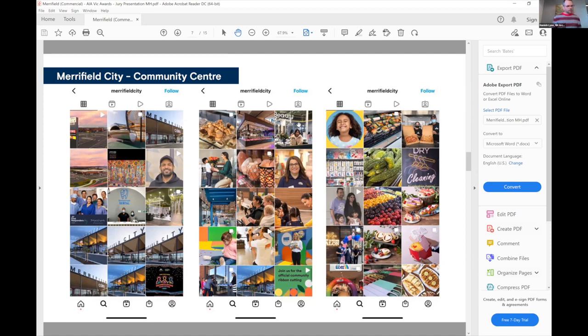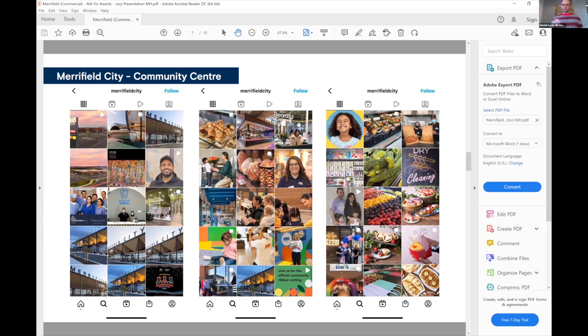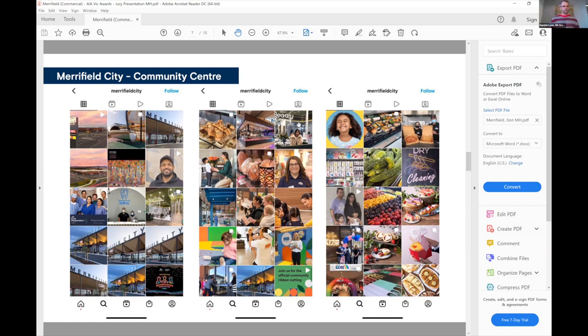But it also has a playground and places to celebrate. This is a snapshot of some of the community contributions to the social media world that are out there. That captures in a colourful way what this building has achieved and how this community is growing.